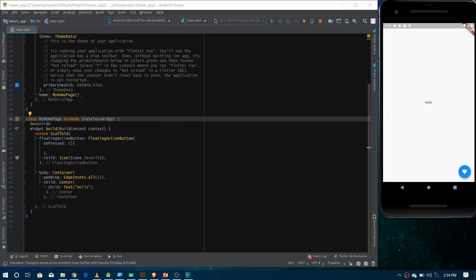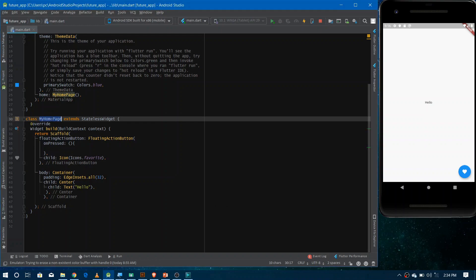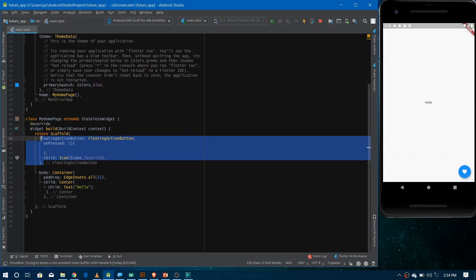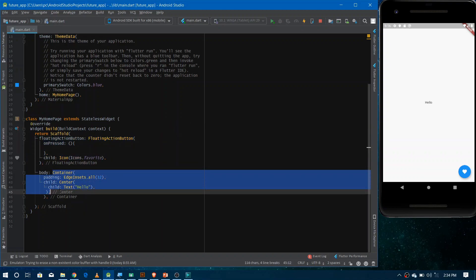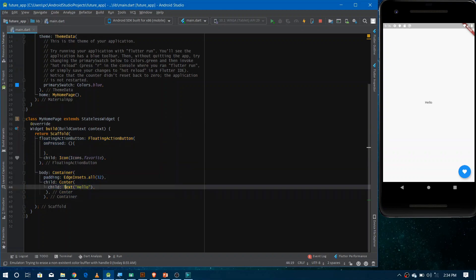Now let's take a look at the UI first. Here I have my home page widget, which is the home widget for the application. In the build method, I've returned a scaffold widget with a floating action button inside the scaffold, and in the body I just have a container with a centered text and 32 pixels of padding.